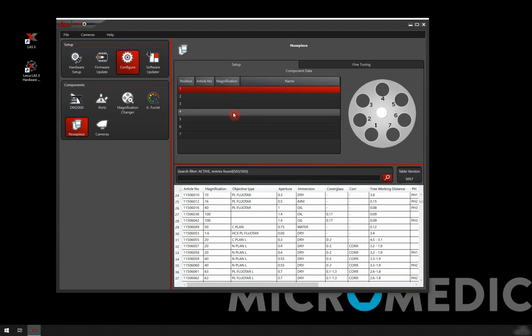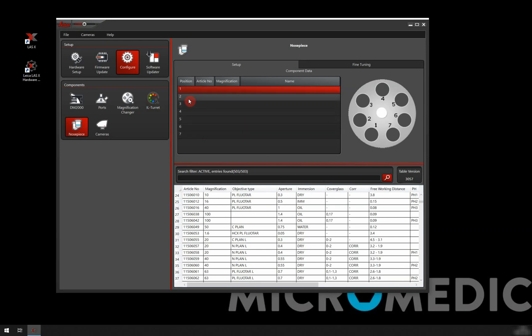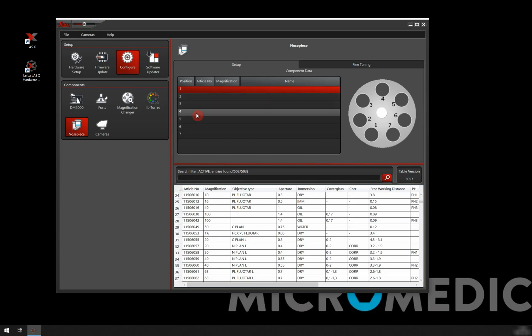But in the hardware configurator, it always shows up with seven. But you basically just add the objectives that you have in here. The rest will be empty.